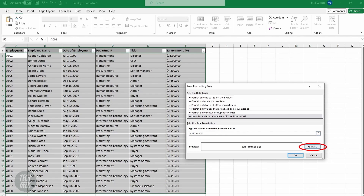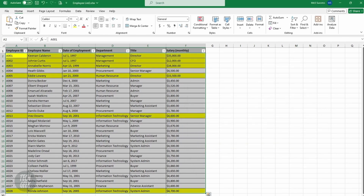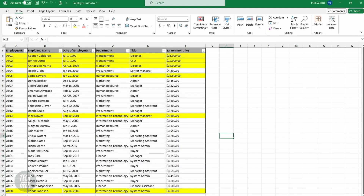Click Format, Fill, select the color you want, and click OK twice. The rows are now highlighted if the condition is greater than the threshold.